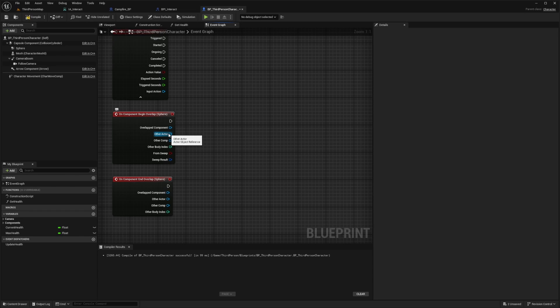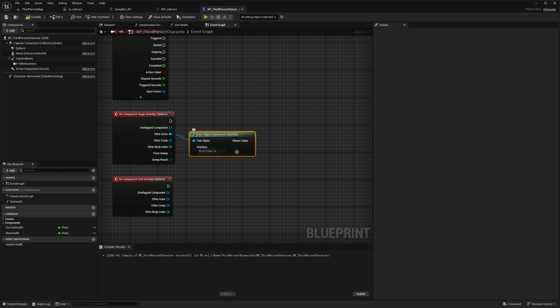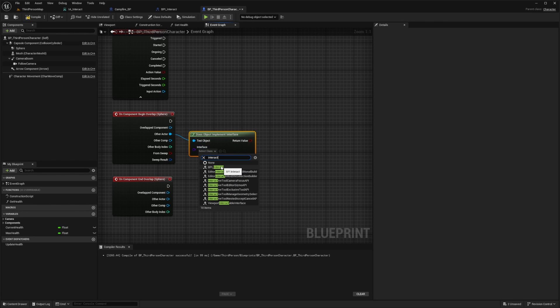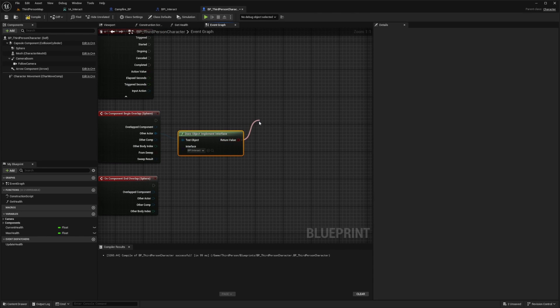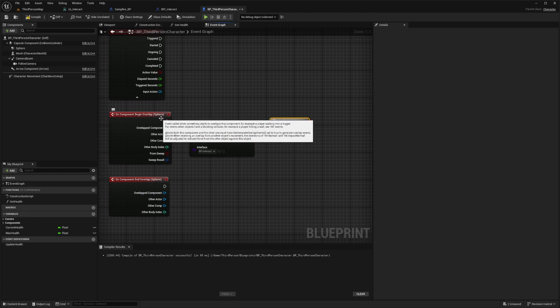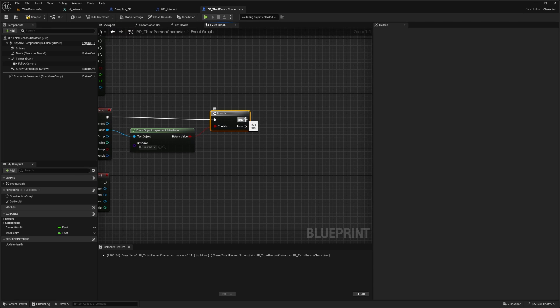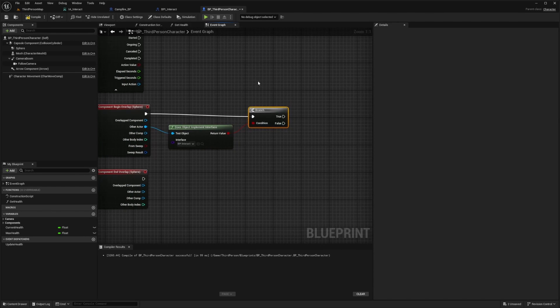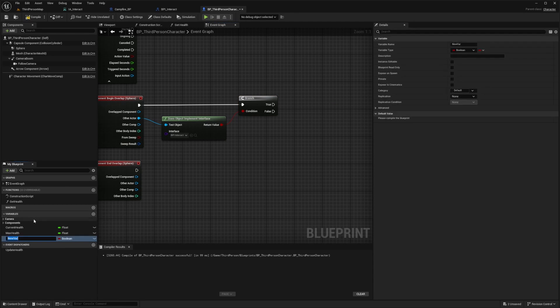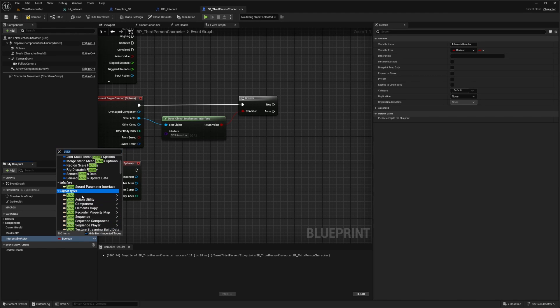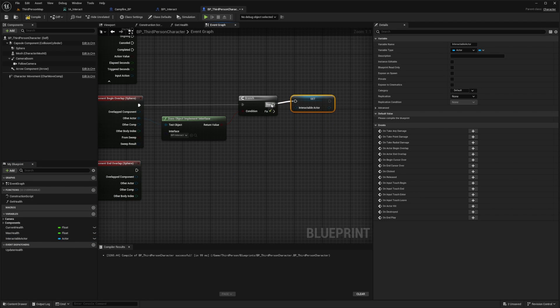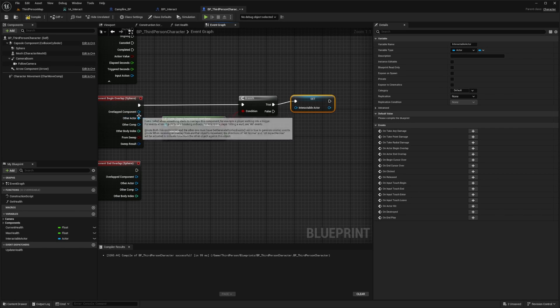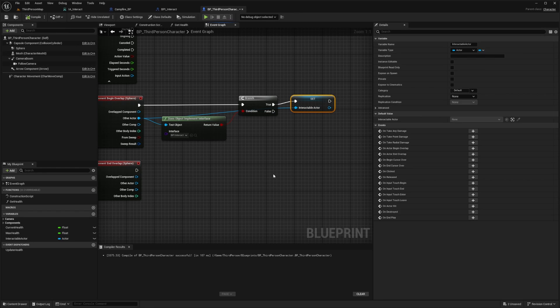Now I'm going to drag out the other actor and add a does object implement interface. For the interface, I'm going to select that interact interface we created, the BPI_interact. I want to return the value to a branch and connect the execution pin from my on component begin overlap sphere to my branch. If it's true, then we want to create a variable that will set it to interactable. I'm going to create a new variable at the bottom here and call this interactable_actor. For the type, I'm going to select actor to be an object reference. I'll drag this out and do a set interactable_actor and connect this node. For the other actor, it'll also be the test object and I'll drag out and connect this interactable_actor. I'll hit compile and save.